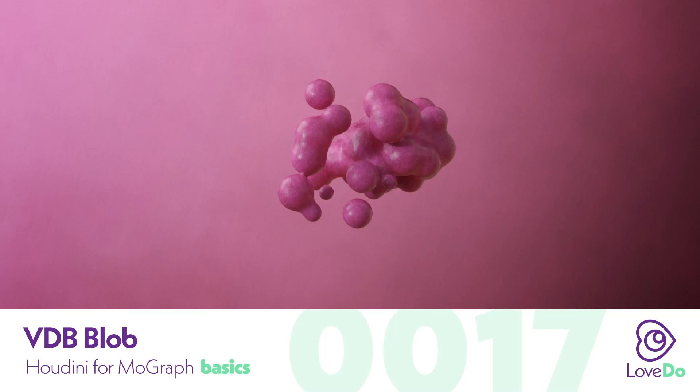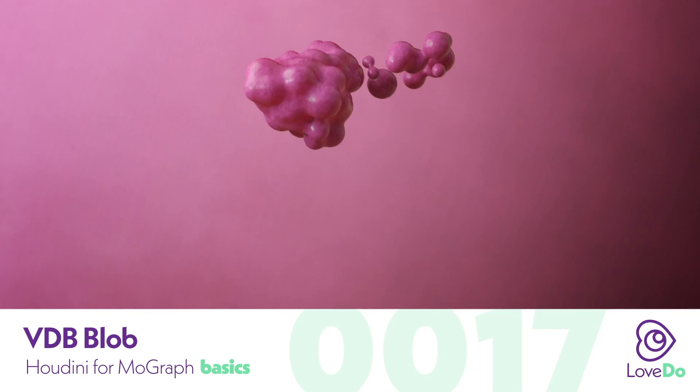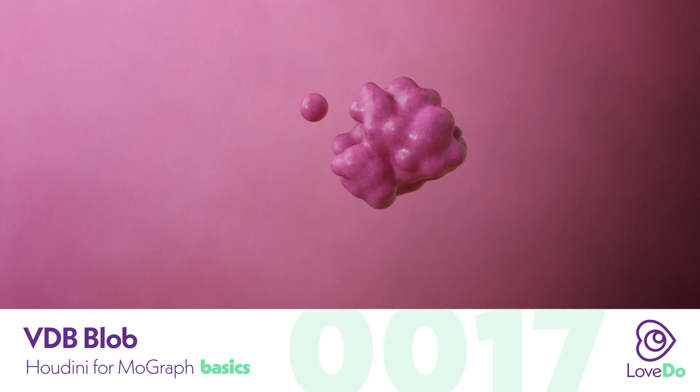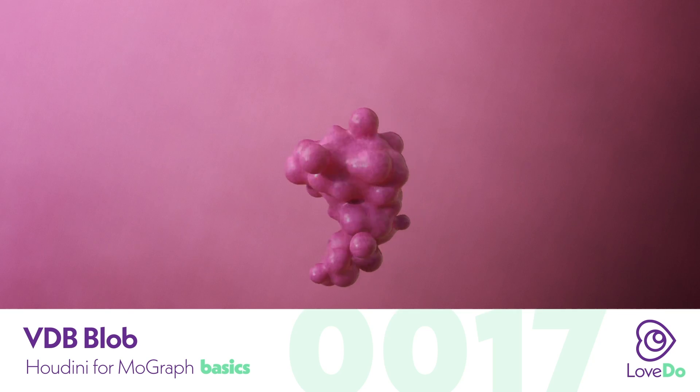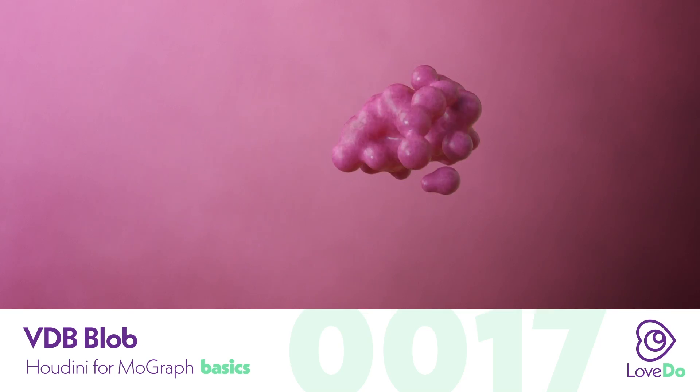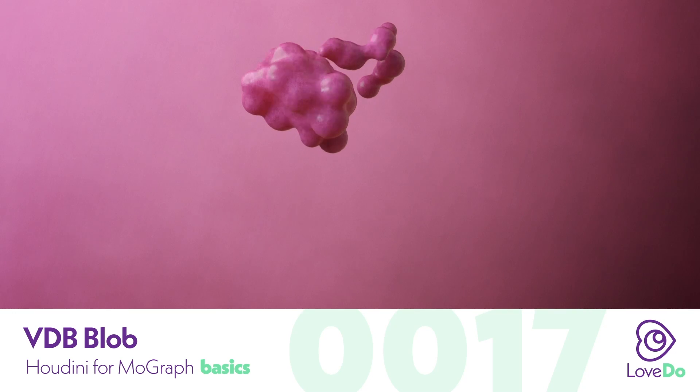Hey folks, Nick Donatelli here from Love Do and welcome back to the Houdini for MoGraph series. Today we'll be making this sort of amorphous blob. The big takeaway from this video will be the introduction of something called VDBs.